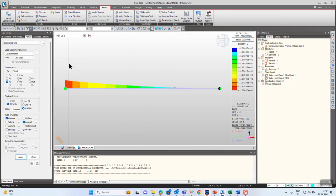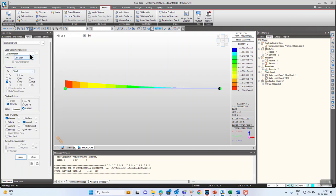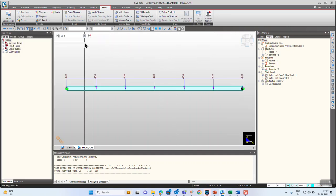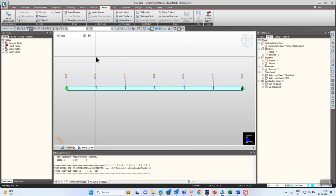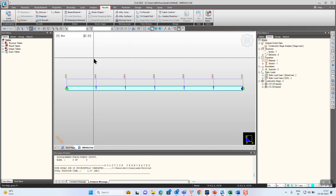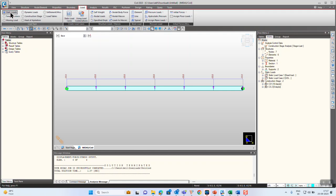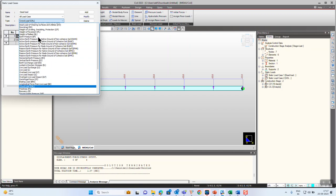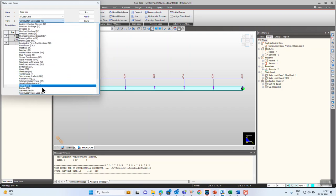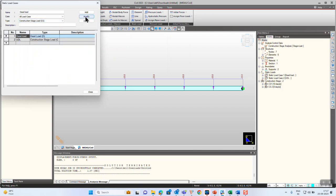While going to the last construction stage you can see that it will be following the sequence. Now let's unlock the model and see what happens if we provide the load type as a construction stage load. Go to Load, Static Load Cases, and here we select construction stage.